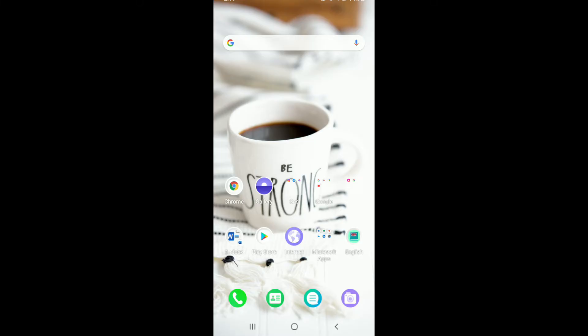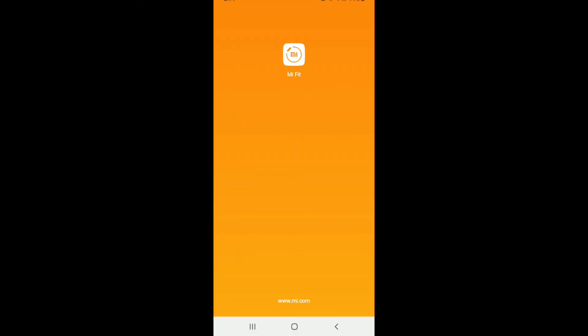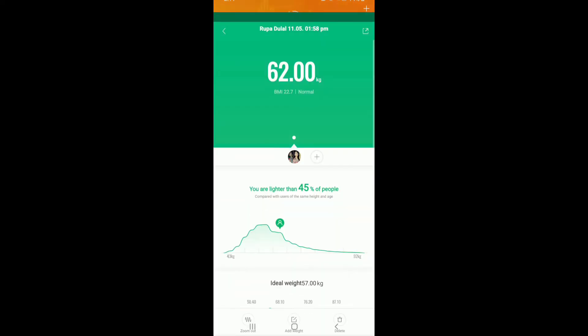In order to edit your weight in your MeFit app, tap to open the application and sign into your account if necessary. Once you're signed in, from your home screen, tap on your weight displayed on the screen.